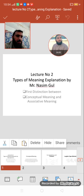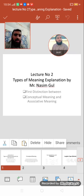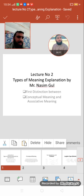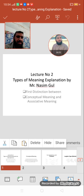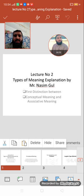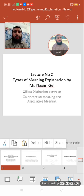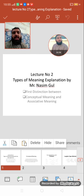Dear students, Assalamualaikum. I'm Naseemgul, your linguistic teacher. Today we are taking the second lecture, which is about types of meaning. We have defined in our first lecture what semantics is and what the purpose of semantics is. Semantics is the study of meaning of words, phrases, and sentences. Now we have different types of meanings.